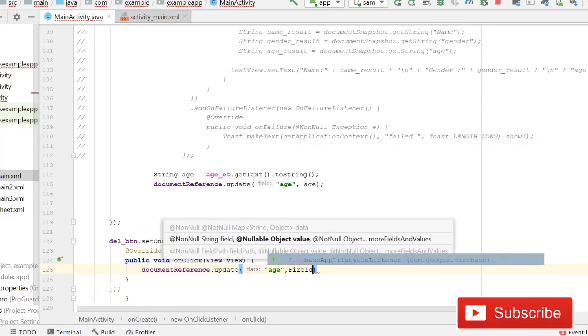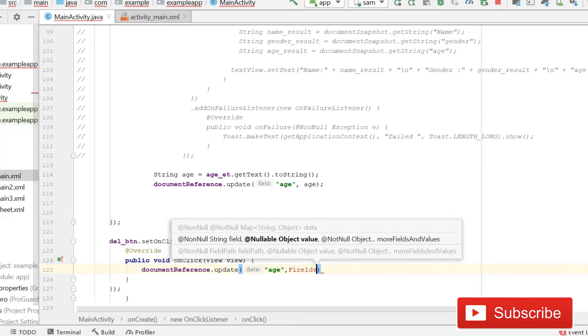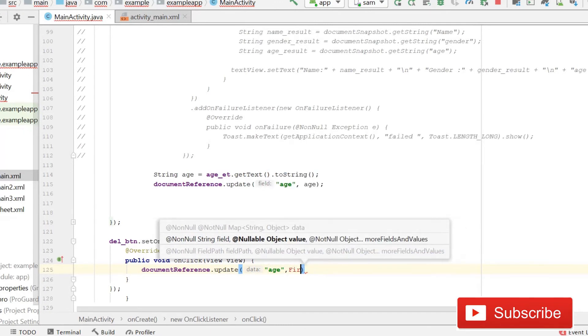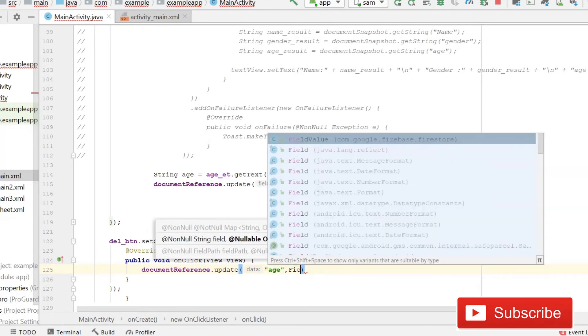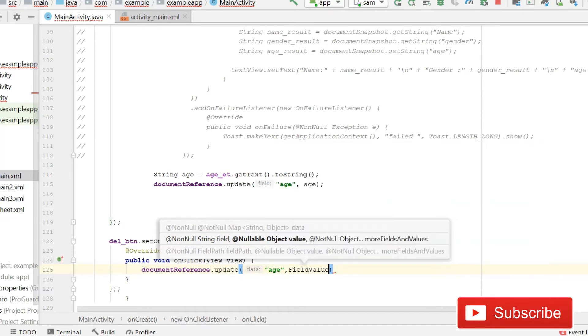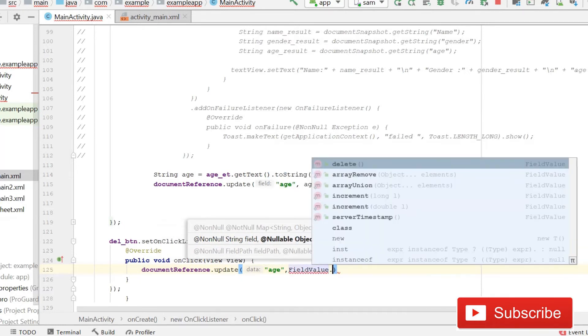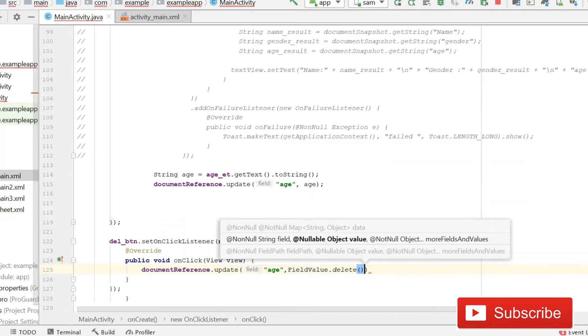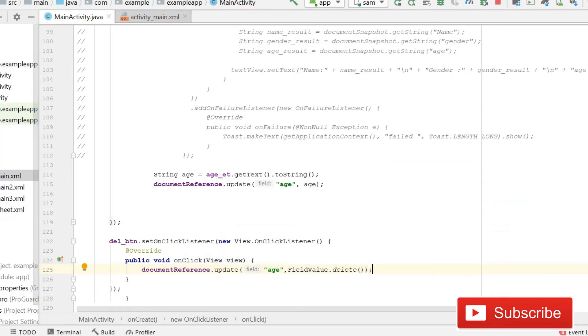...FieldValue.delete(). So guys, when this button is clicked then it will automatically delete the age field value.